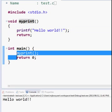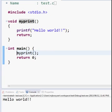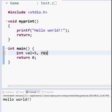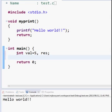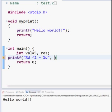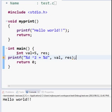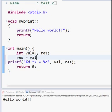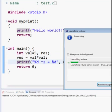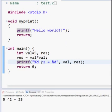Now let's make this a bit more complicated. Let's say I have an integer called value with a value of 5, and another one called result that doesn't have a value yet. I'm going to print out '%d to the power 2 is equal to %d', so val to the power 2 is equal to res, and res is equal to val times val. So this just says 5 to the power 2 is equal to 25 — nothing weird.